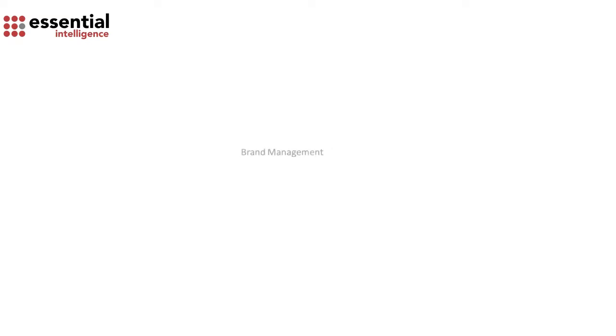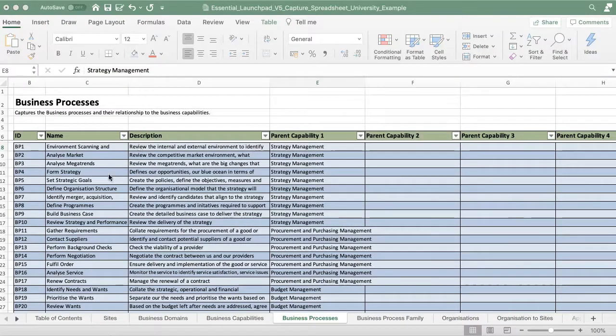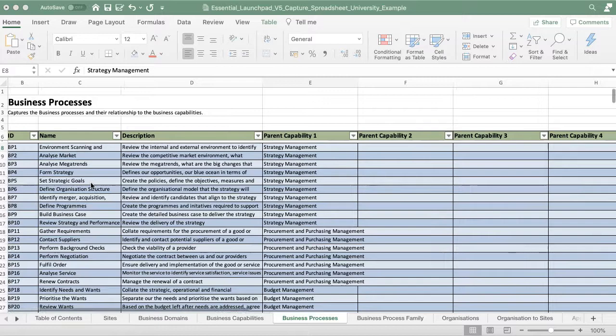Two, reverse your business capability names. Or three, take your business capability names and add process to the end. For options 2 and 3, Launchpad is the fastest way to do the import.